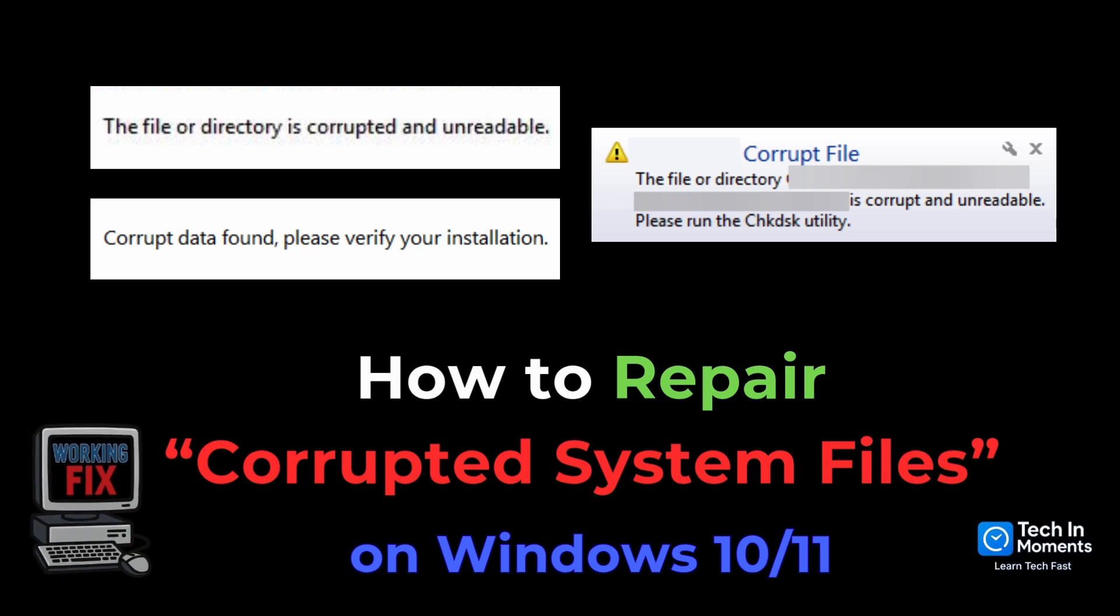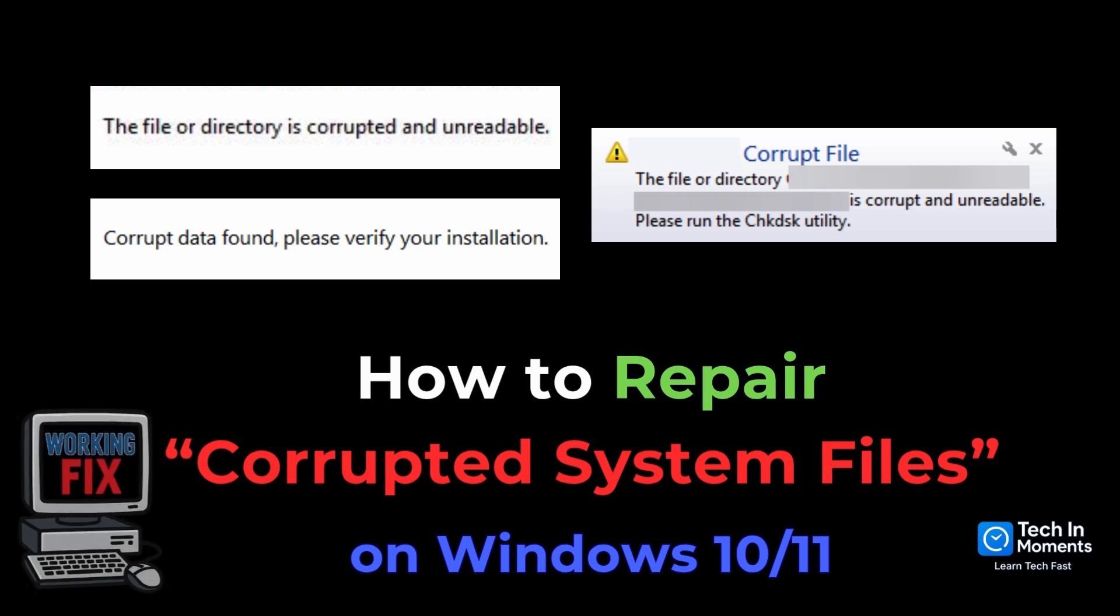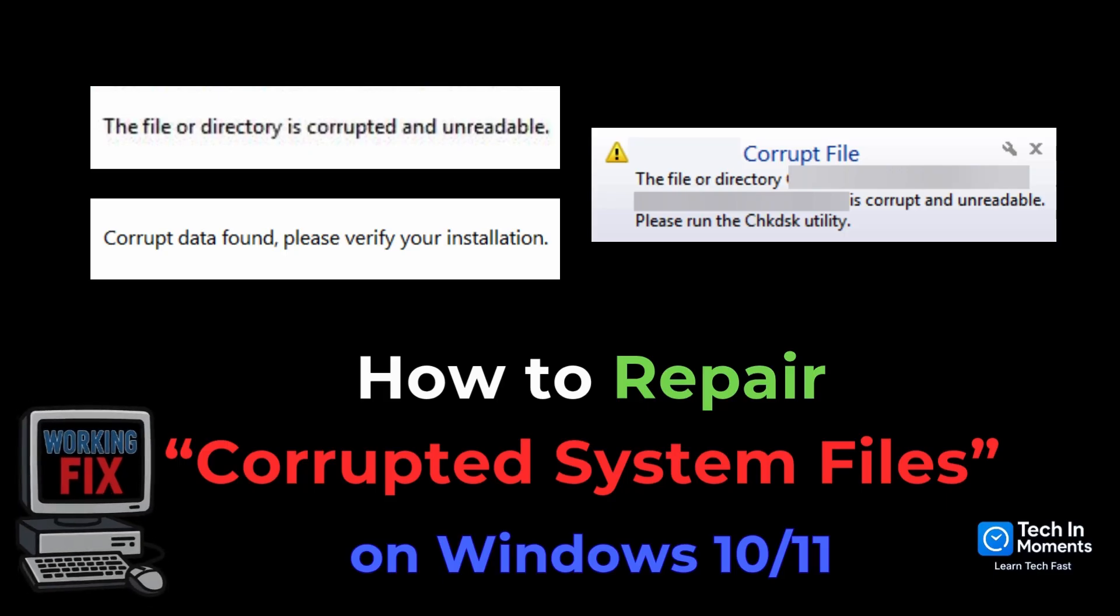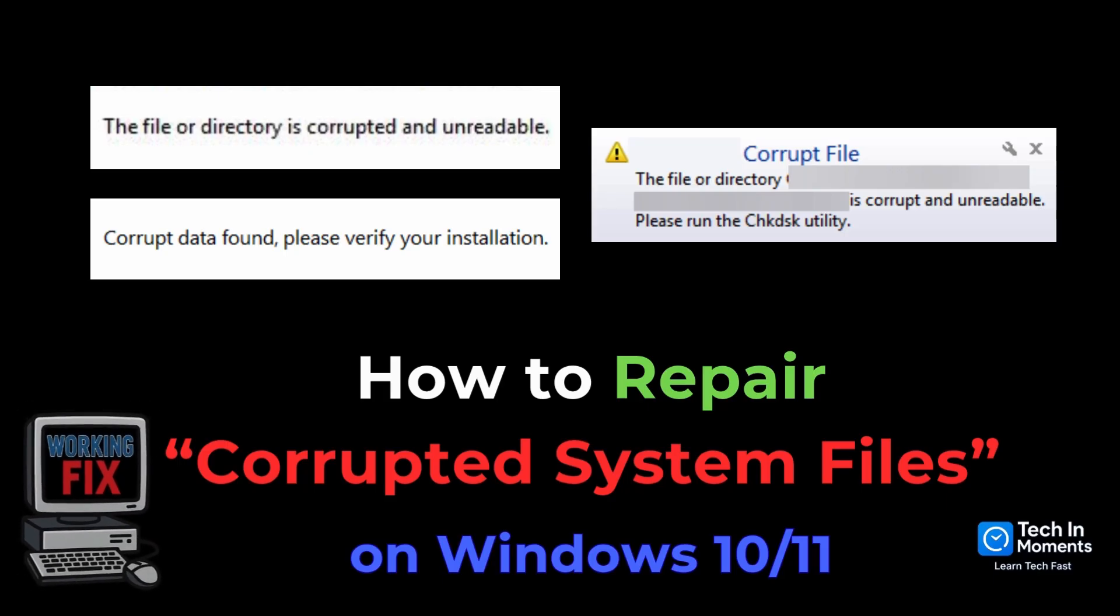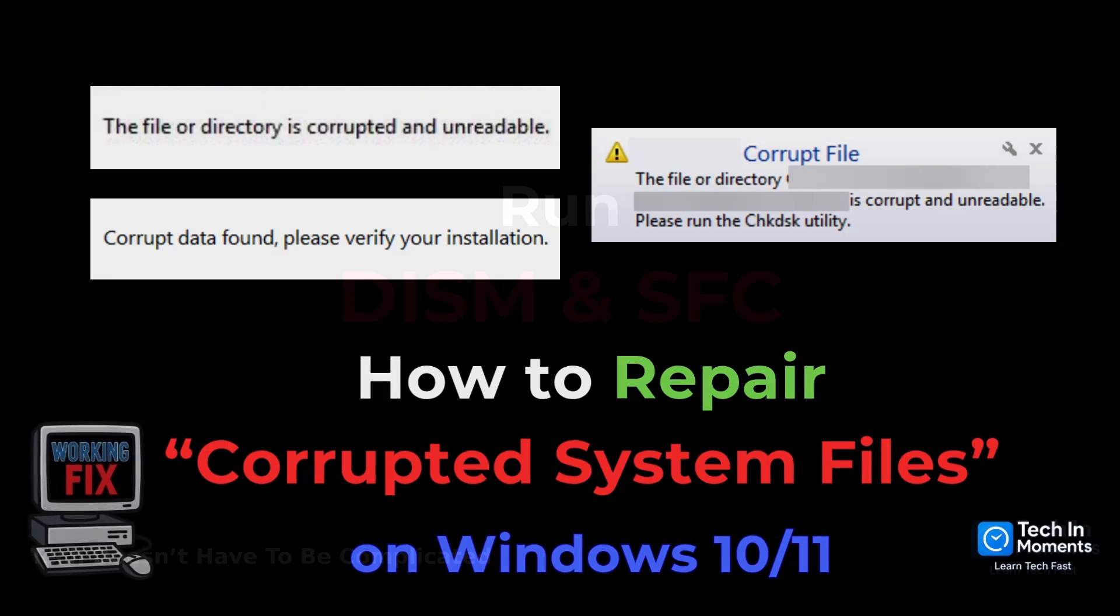If your Windows 10 or 11 PC is showing errors, freezing, or acting slow, corrupted system files might be the cause. Here's a simple three-step process that actually fixes it.